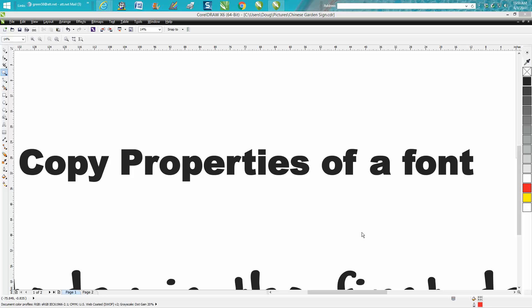Hi, it's me again with CorelDraw Tips and Tricks and today's video is going to be about how to copy properties of a font.